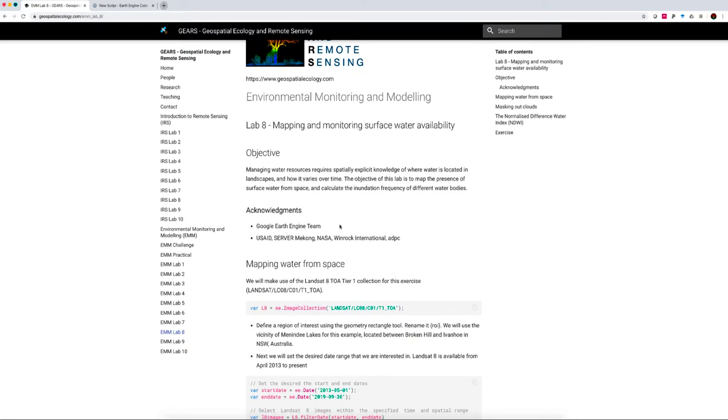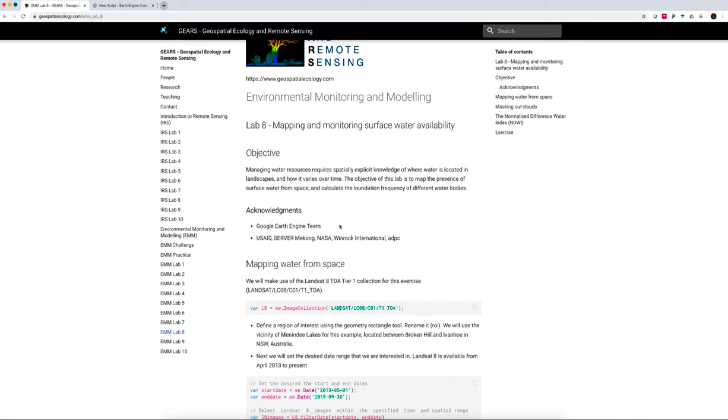Managing water resources requires spatially explicit knowledge of where water is located in the landscape and how it varies over time. The objective of this lab is to map the presence of surface water from space and calculate the inundation frequency of different water bodies. I'd like to acknowledge the Google Earth Engine team and the Server Mekong Project, who working together with USAID, NASA, Windrock International and ADPC, have developed a great suite of scripts for mapping surface water availability and inundation.